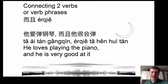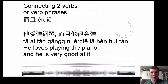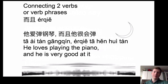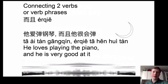Another way to connect two verbs or verb phrases is 而且, which literally means 'furthermore' or 'and'. Here's an example: 她爱弹钢琴，而且她很会弹 — 'She loves playing piano and she is very good at it.' 她爱 means 'she loves', 弹钢琴 means 'playing the piano', 而且 means 'and' or 'furthermore', and 她很会弹 means 'she is very good at playing'. So we use 而且 to connect the two verb phrases together.